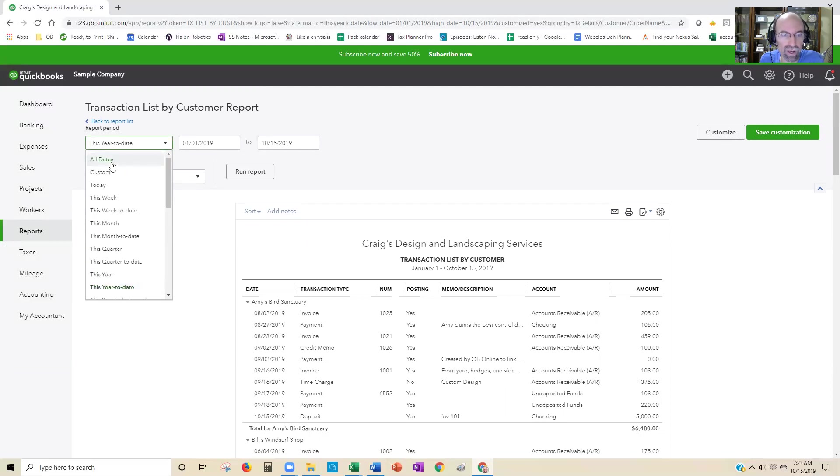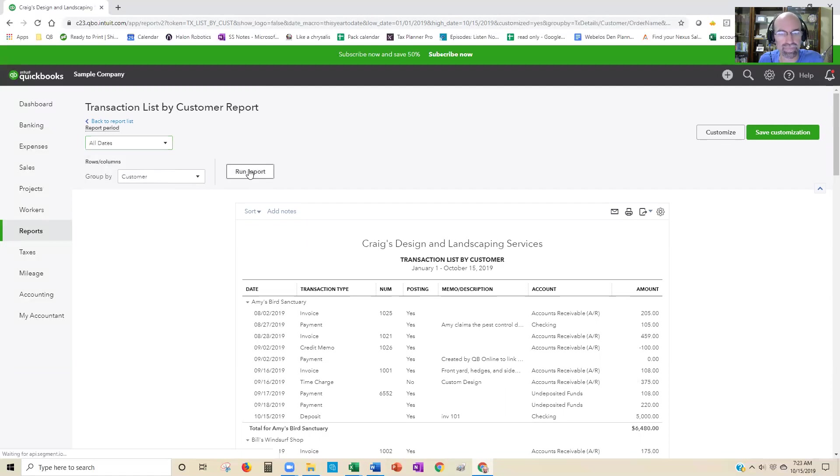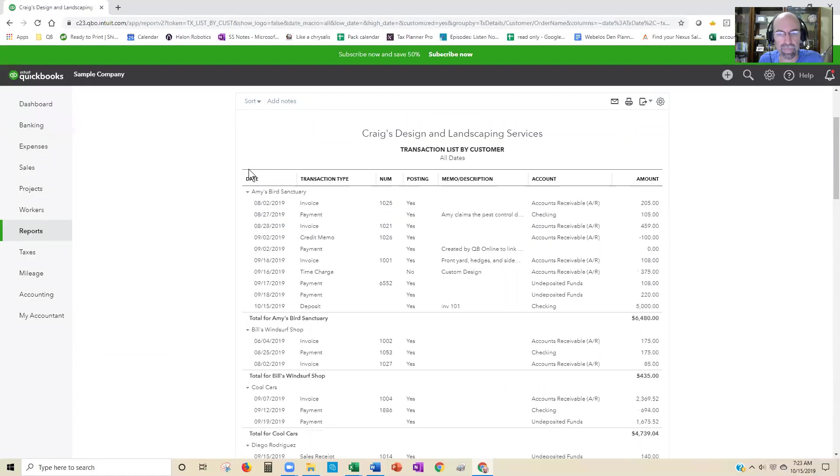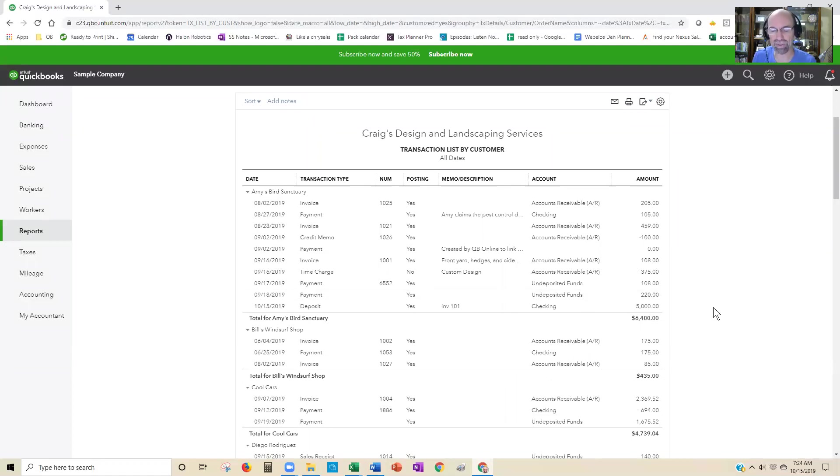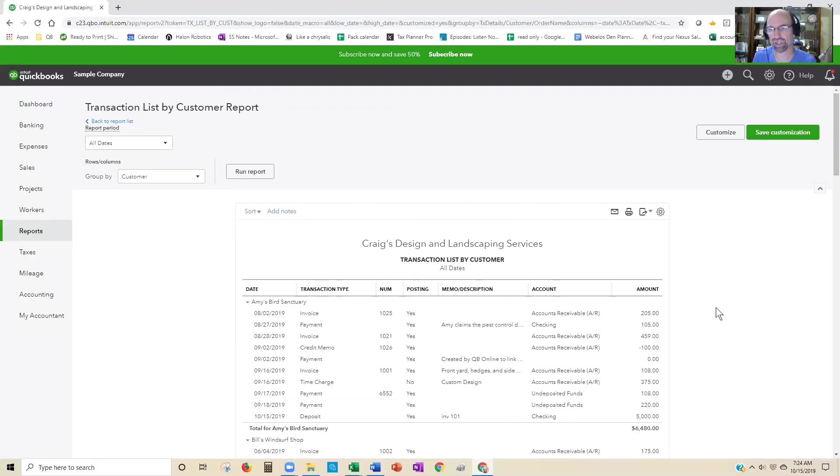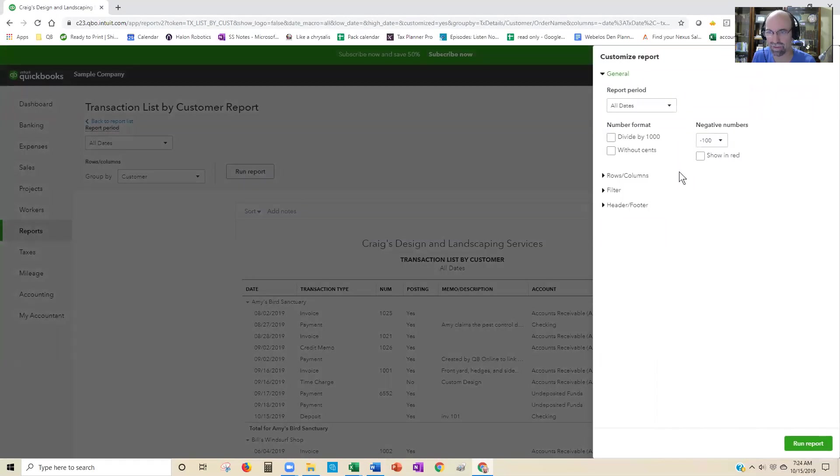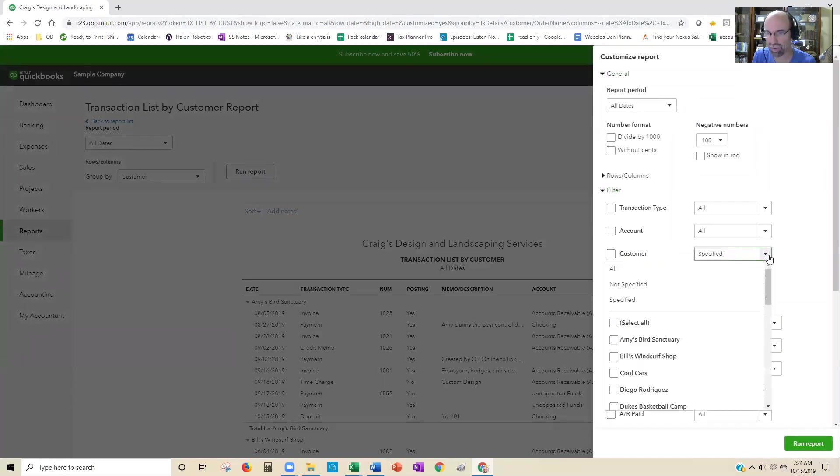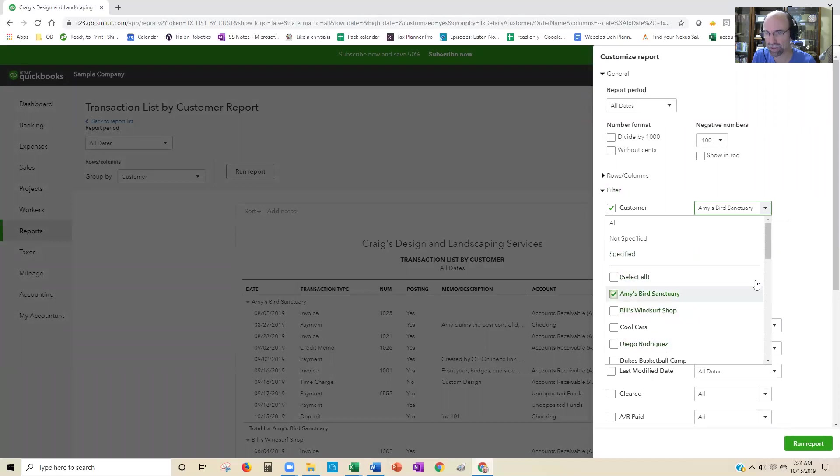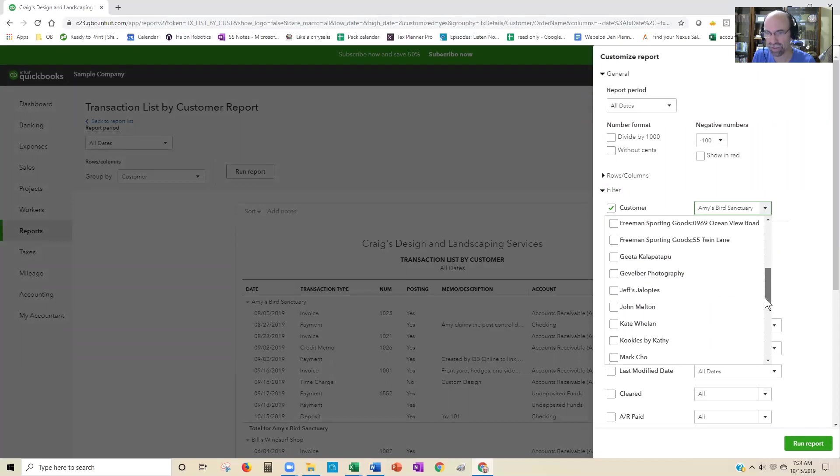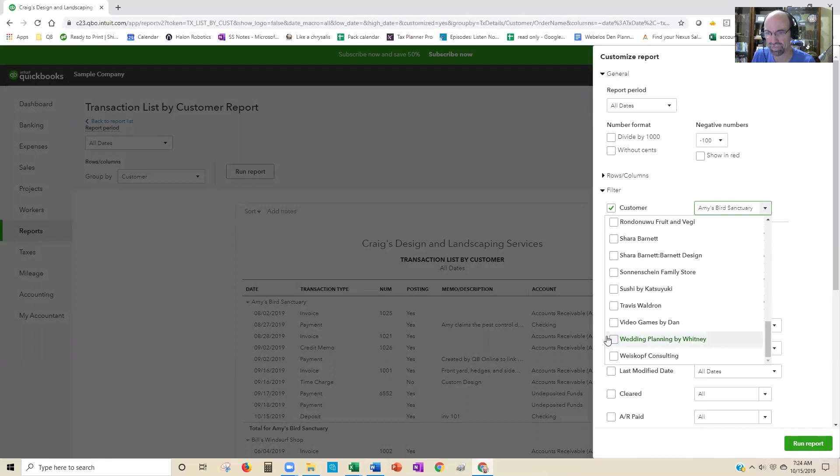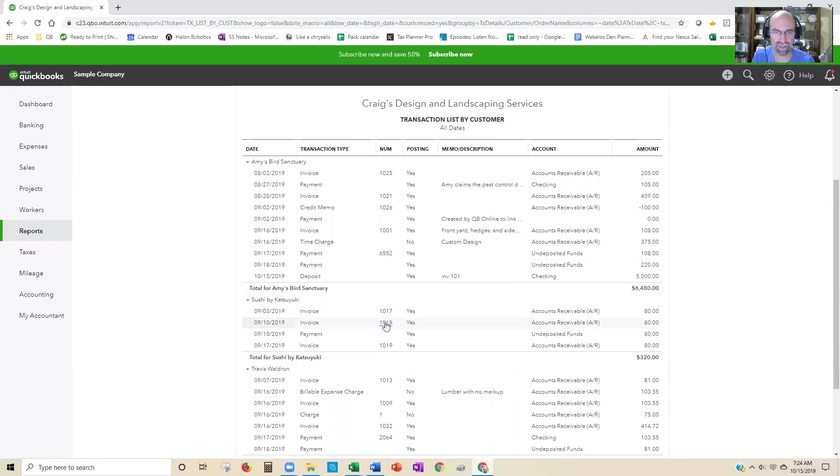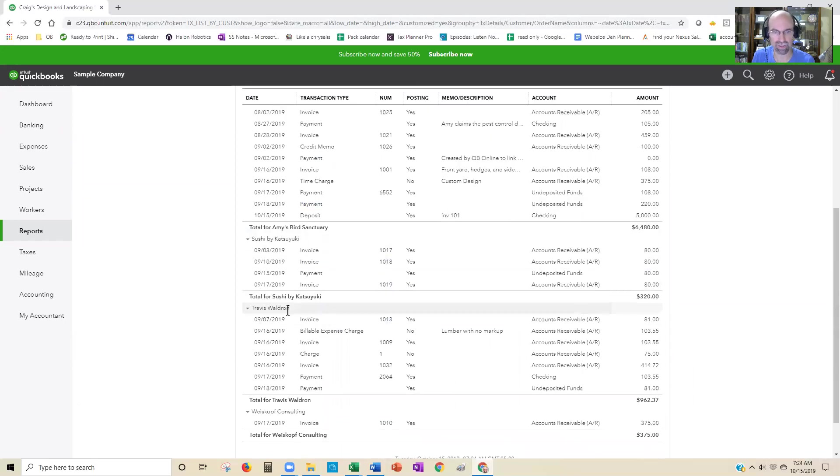If you're looking for something to be everything no matter what, you would select All Dates. Now let's go in and customize it by a few customers. In the upper right hand corner, you click Customize, filter, and then here you'll have the ability to select which customers you'd like to include. I'll do four customers: Amy's Birds, Katie Sakui, Travis Waldron, and Weisskopf Consulting.